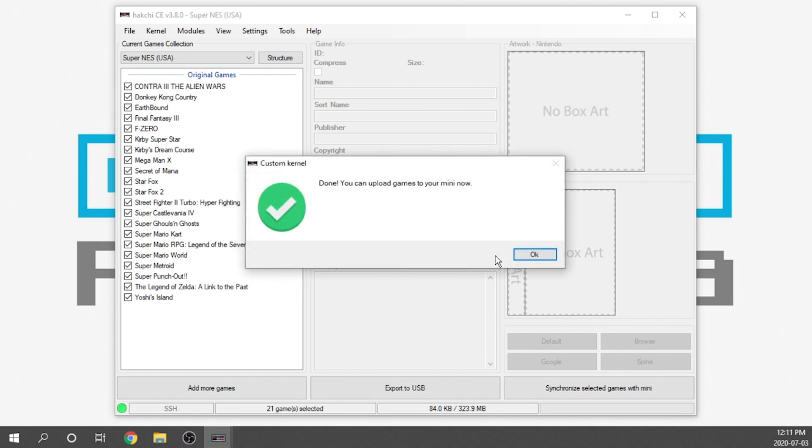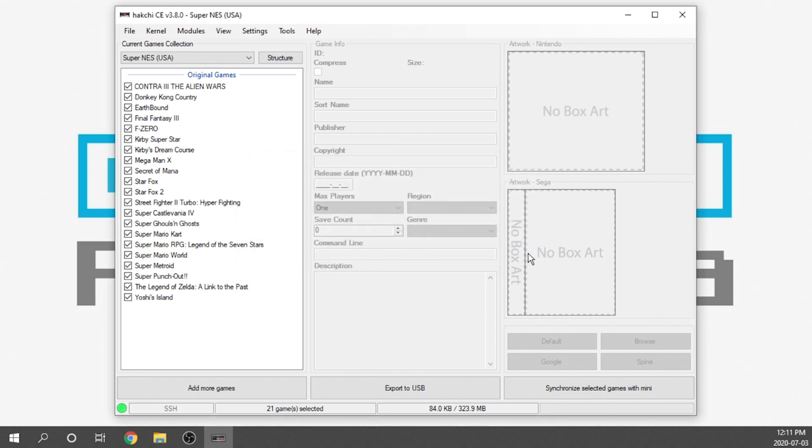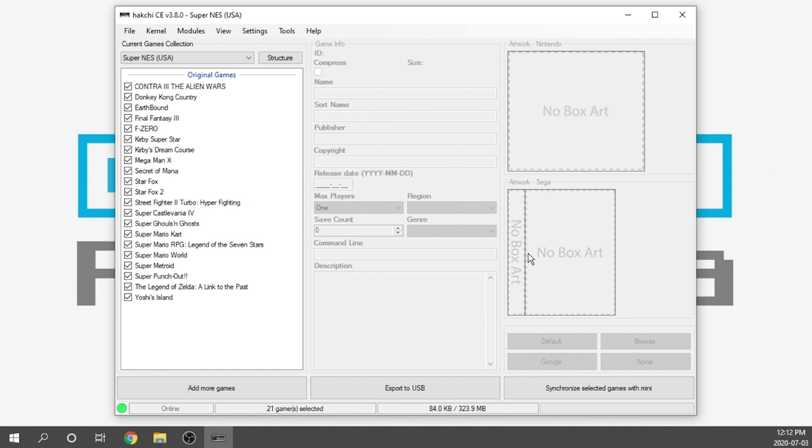When it's all done, we are going to get notified on screen. The Hakchi mod has been installed and we're good to start adding games. We now have a notice on screen that says done. You can upload games to your mini now. There's a few different ways that we can load games on. We've got the ability to load additional Super Nintendo games onto the SNES Classic. We can load that directly onto the internal memory of the console or the way that I actually recommend doing it is exporting to a USB and connecting that USB drive via an OTG adapter in the back of the console.